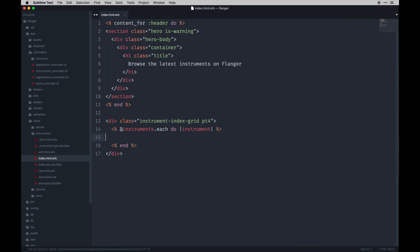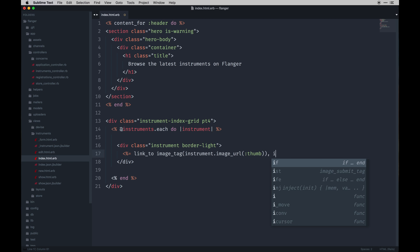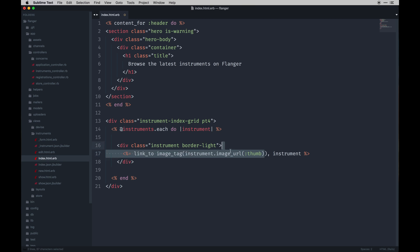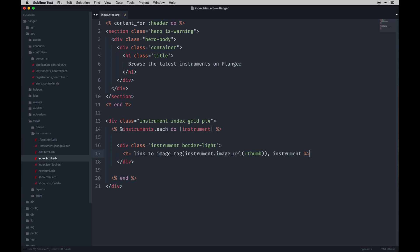In between those we're going to do link_to, which is part of the CarrierWave gem. We can link to an actual image path, which is basically we're targeting our instrument, finding the image on it, but then grabbing the URL which is a helper provided by CarrierWave. Within that we can grab the size we want. In this case I just want the thumb size. We added thumb and default in the very beginning so I'm going to just stick with thumb for now. On the front end we'll use our default one when we hit the show page, so that's going to be a larger image.